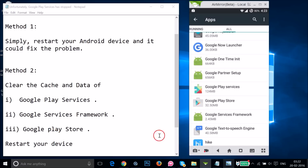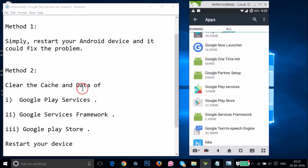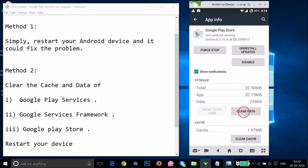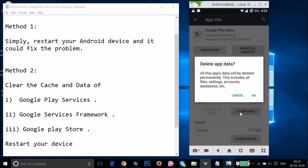Go back and find Google Play Store — we also want to clear the cache and data of it. Just tap on it, then tap on Clear Data, and then tap OK.